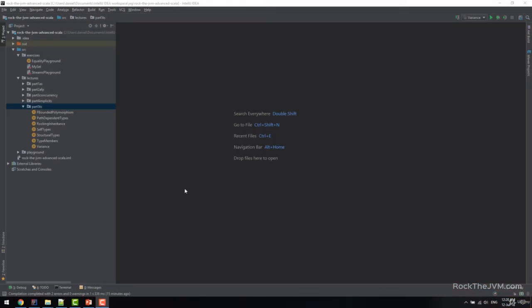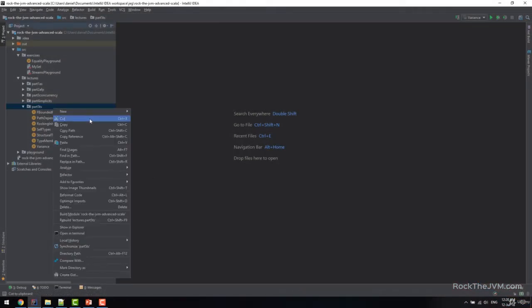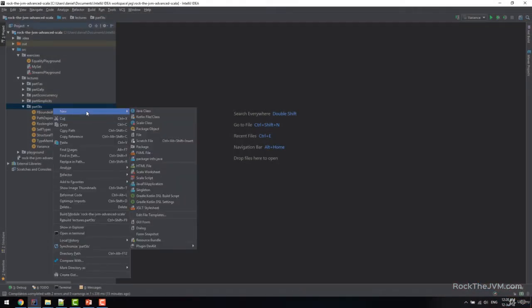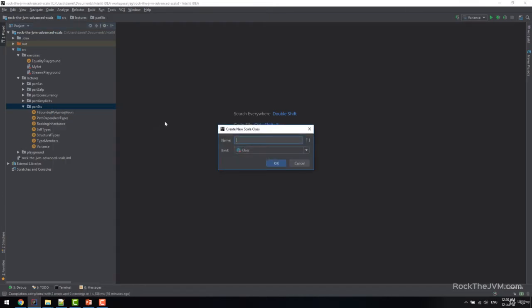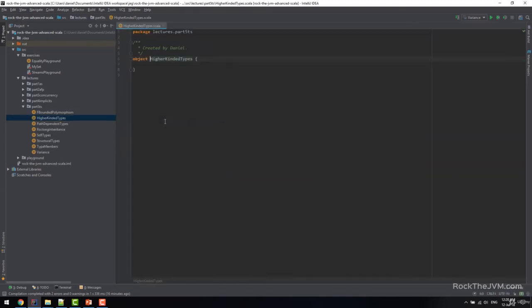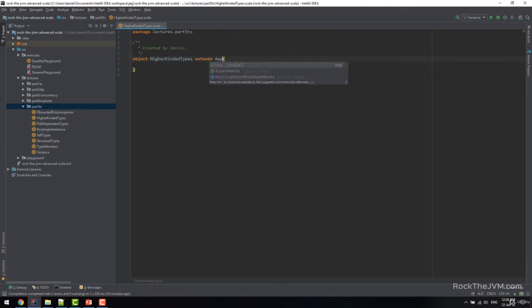Alright, so as before let's quickly create an app and let me show you what this is about. So right click on the part 5 type system, new Scala class and let's call this higher kinded types, make this an object of course and as usual extends app.